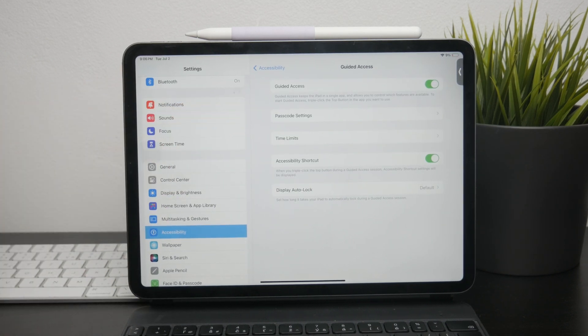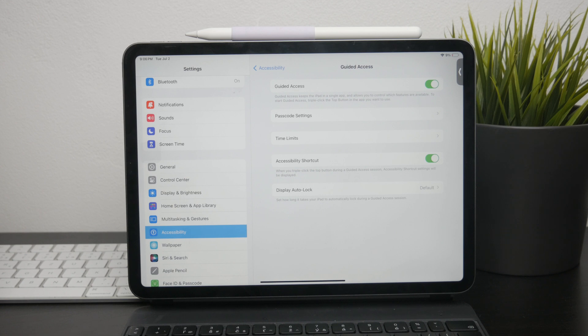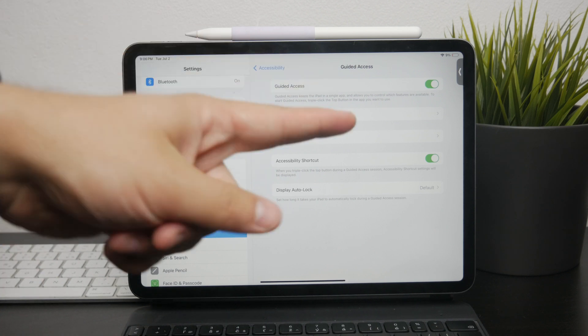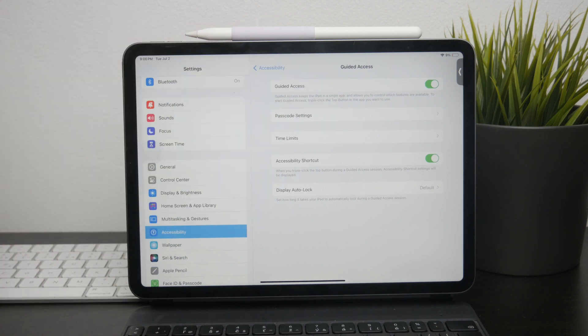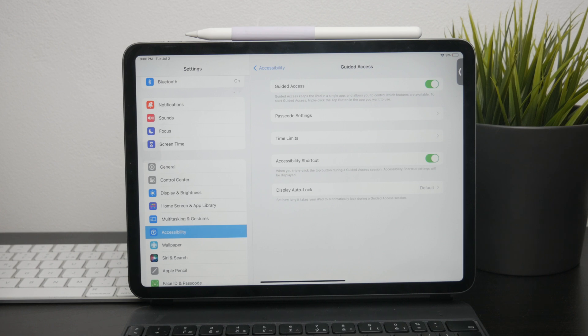Within the accessibility menu, look for Guided Access and tap on it. Here you'll see a switch at the top of the screen. You can turn it off entirely or just toggle it off, and this will disable the Guided Access and ensure it doesn't activate again unless you manually turn it back on.